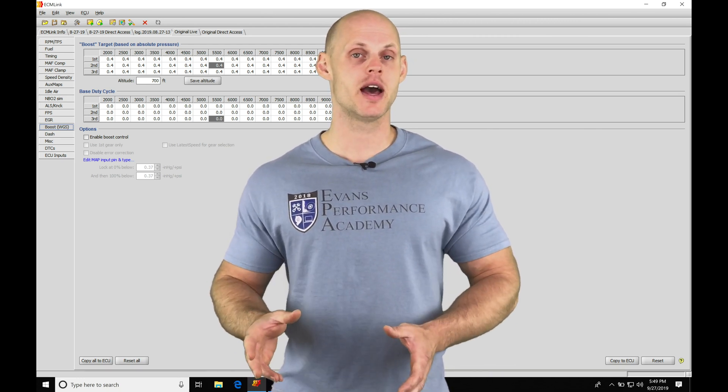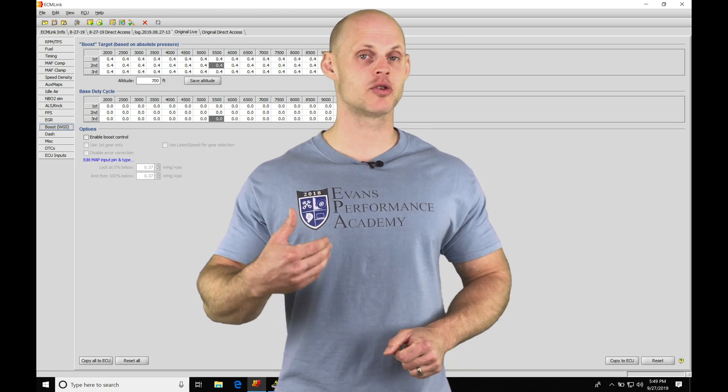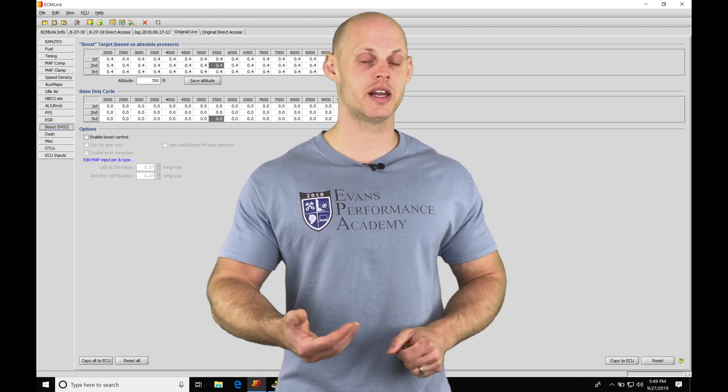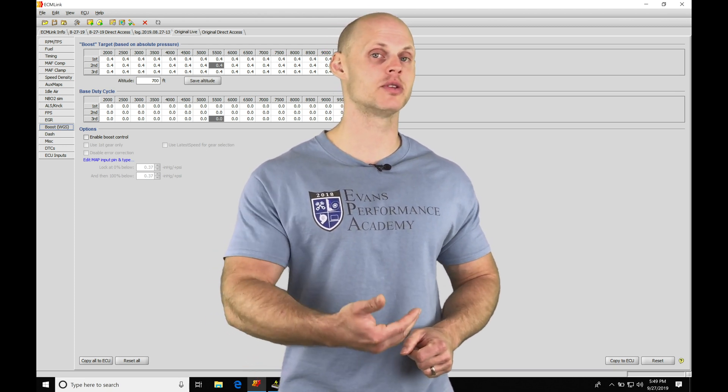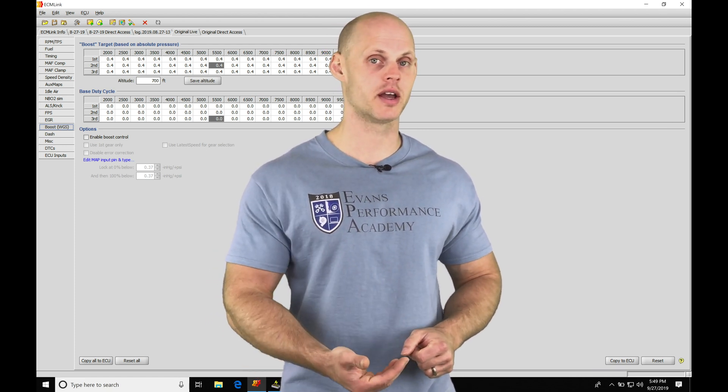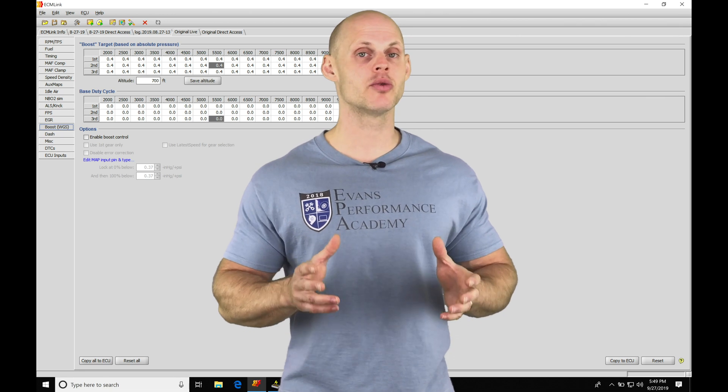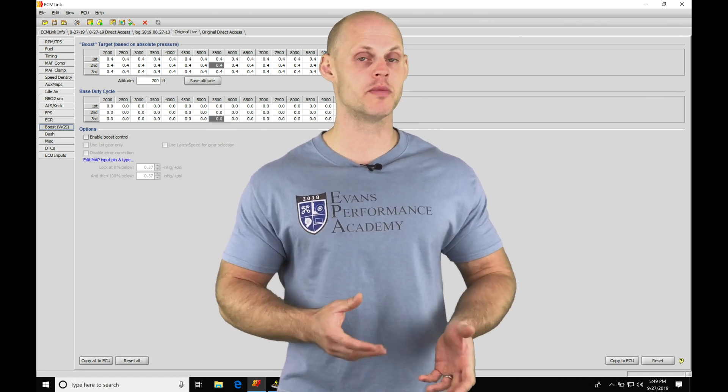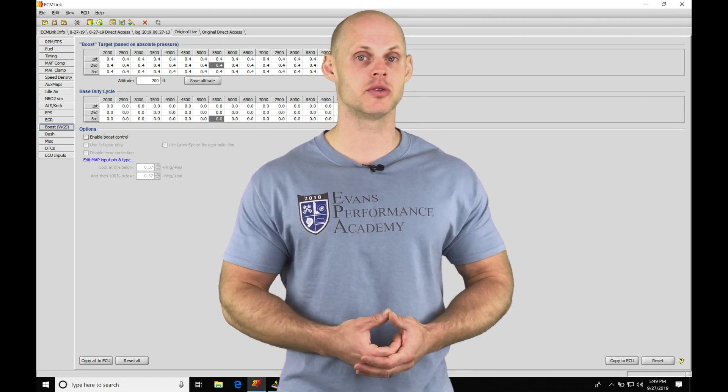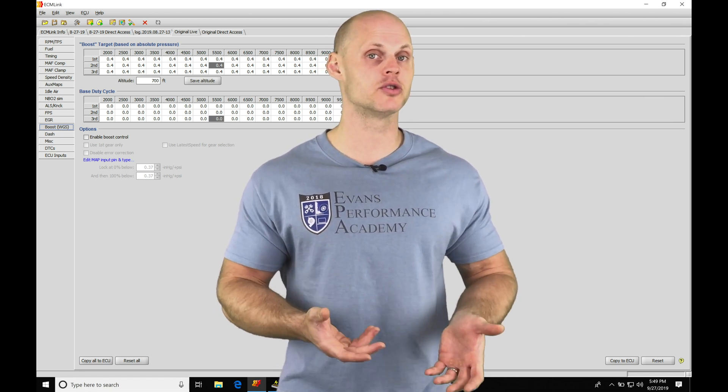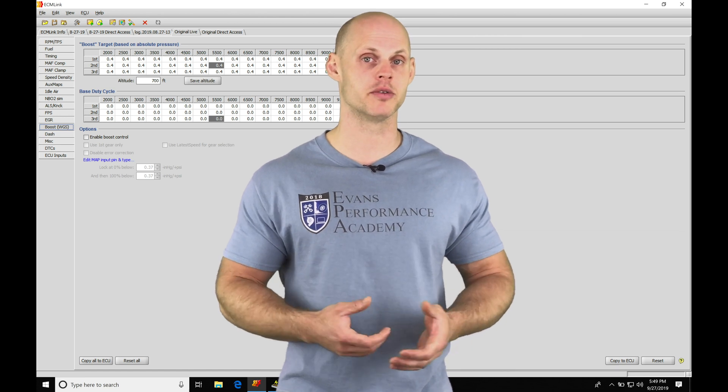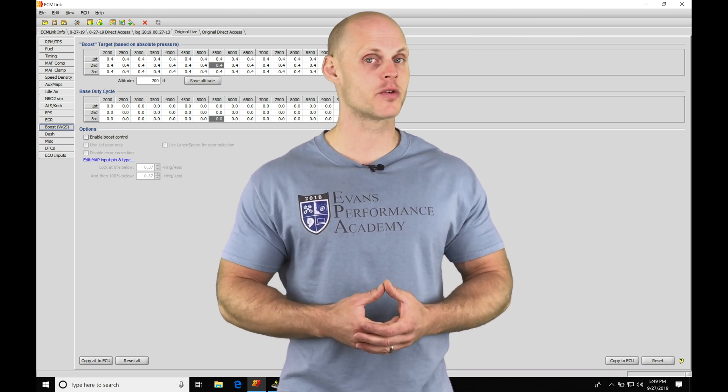The closed loop method is going to take things a step further and actually allow some correction to be made by the ECU to hit a target boost that we're specifying. I'm going to walk you through how to accomplish both the open and closed loop method in this video so you're able to get your boost control dialed in on your vehicle properly.